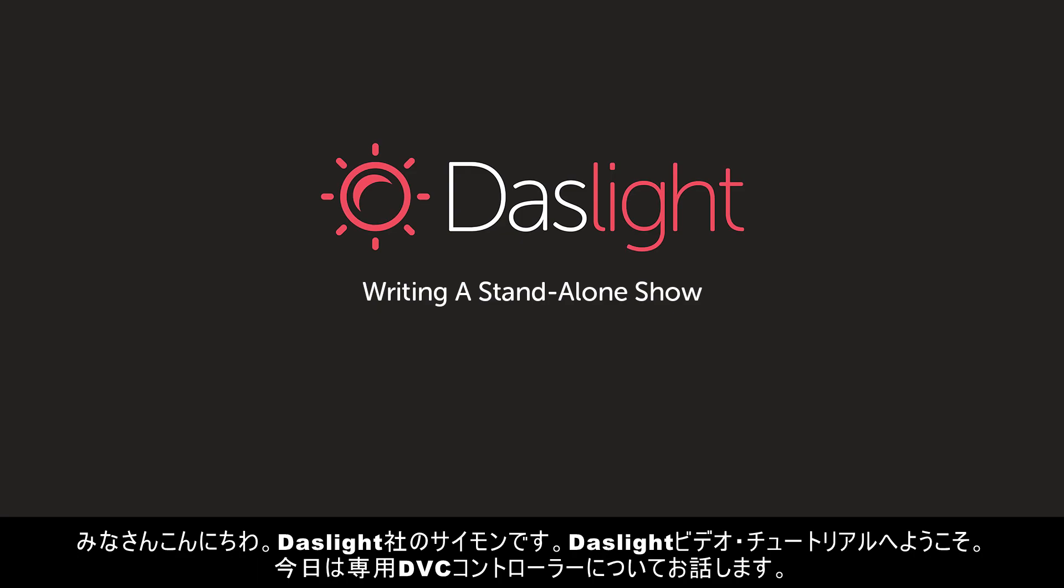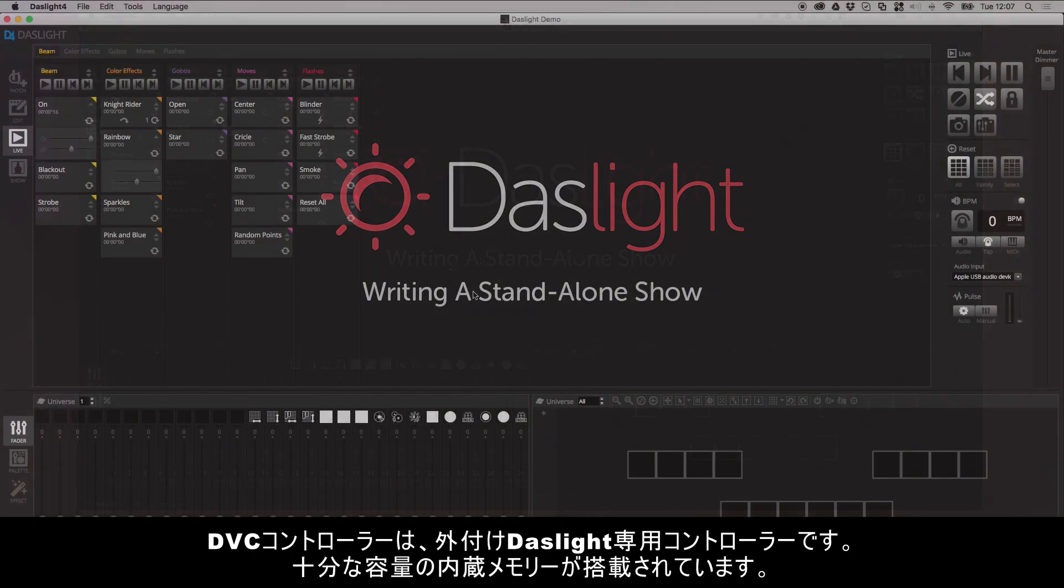Hey, what's up? Simon Bennett here from DazLite and welcome to another exciting video tutorial where we're going to be looking at standalone control.